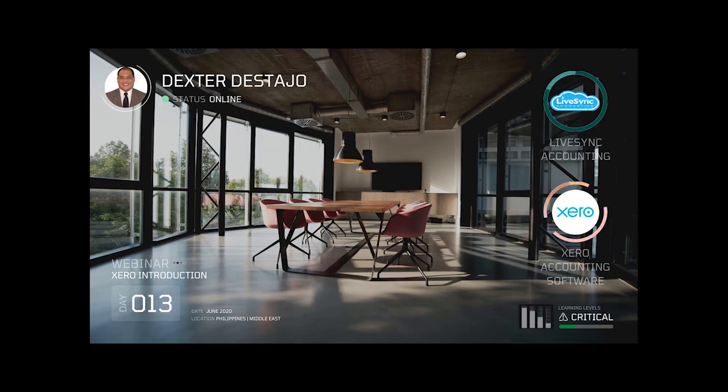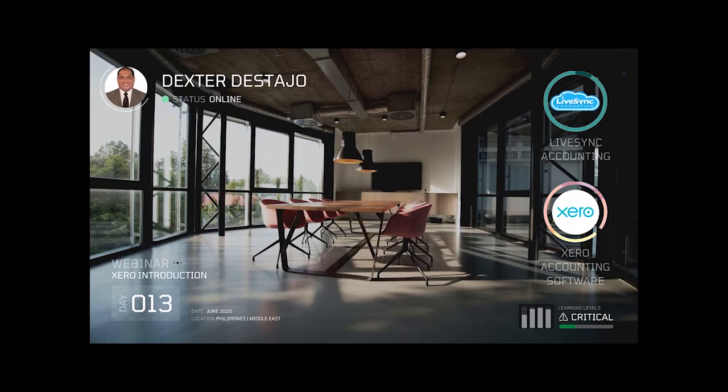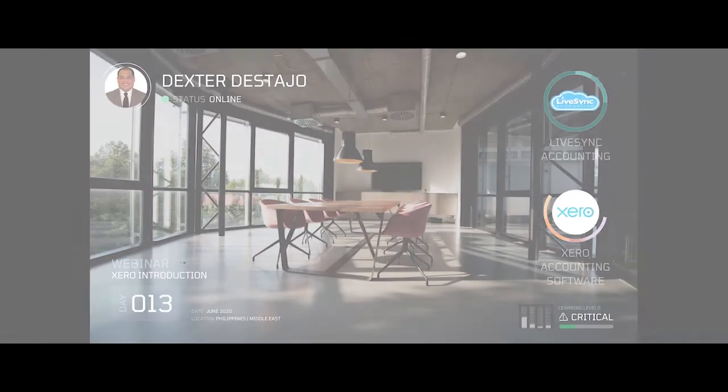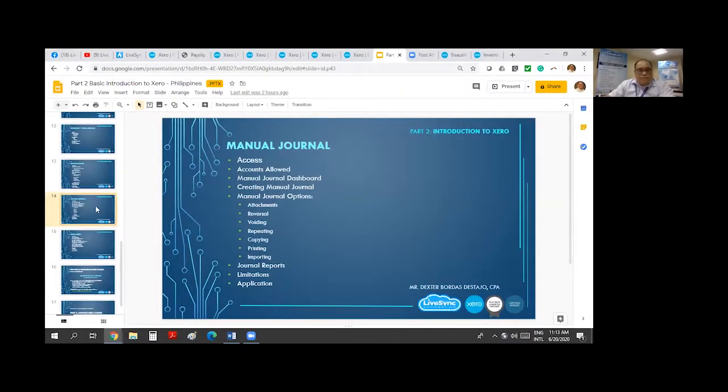Introducing Attorney Dexter Distaho. Manual Journal now.